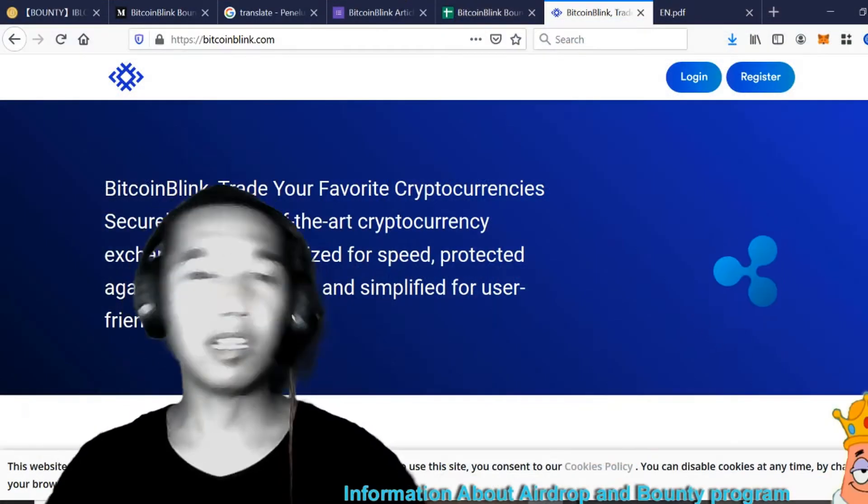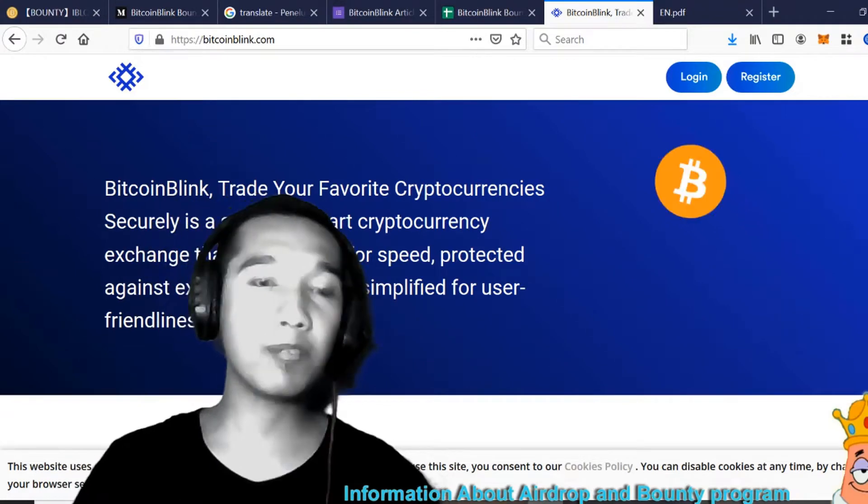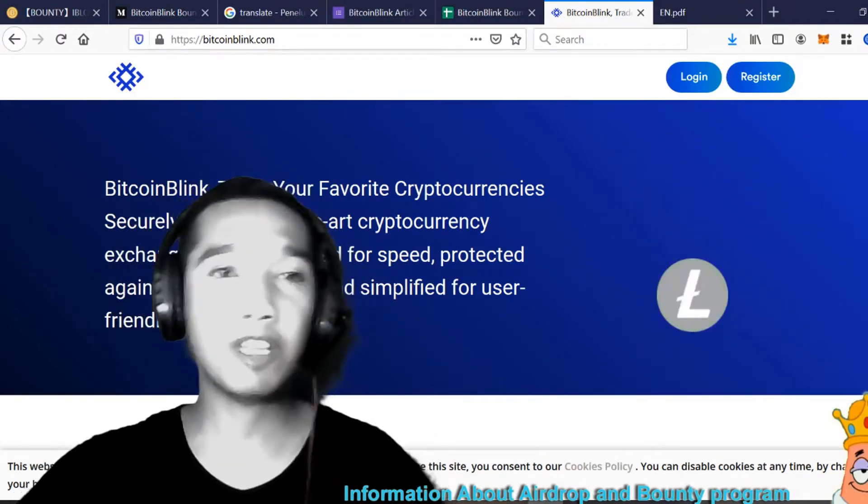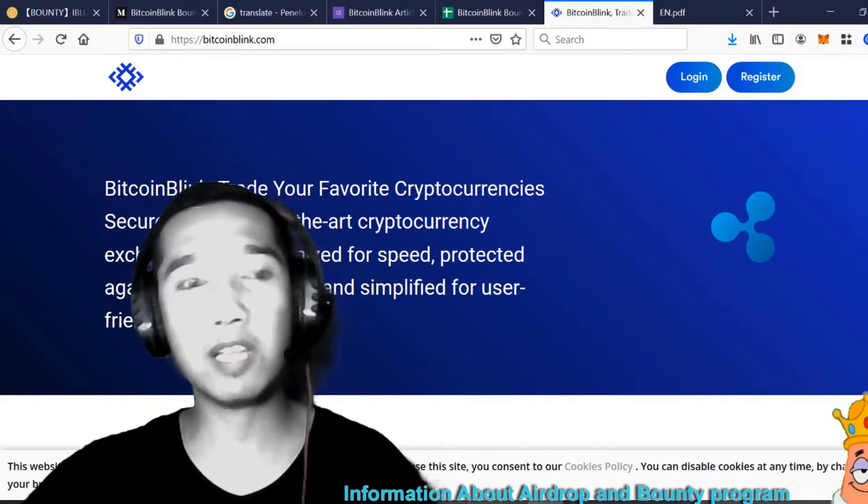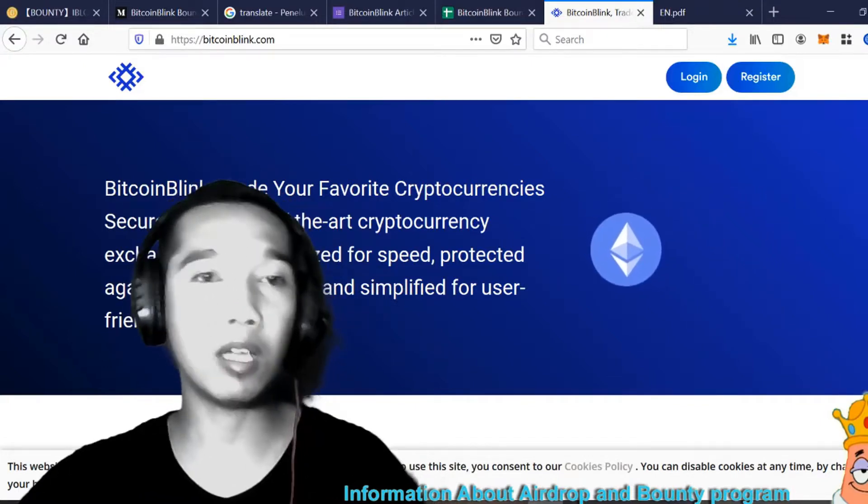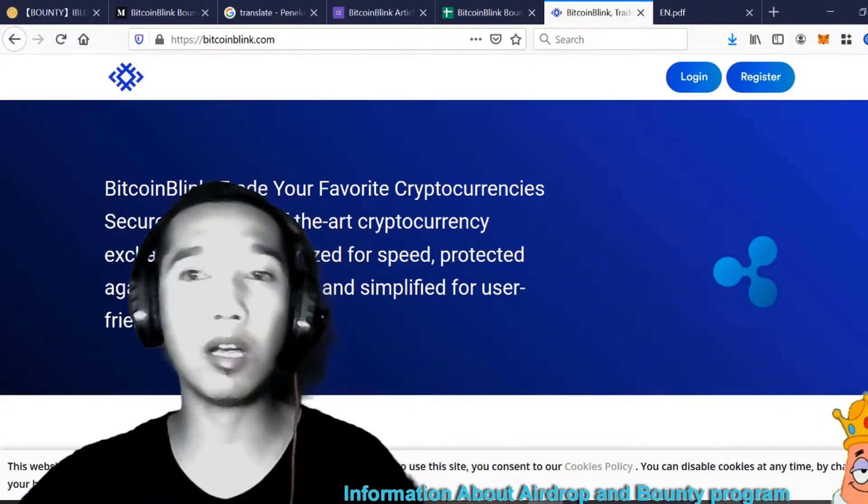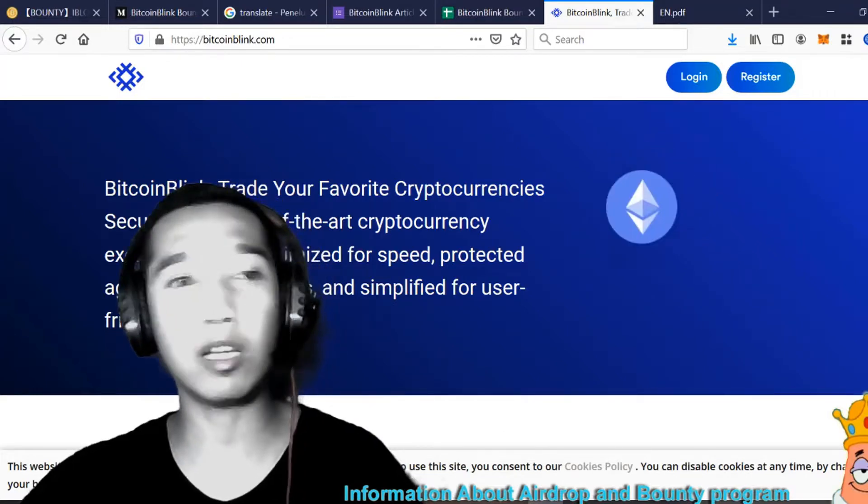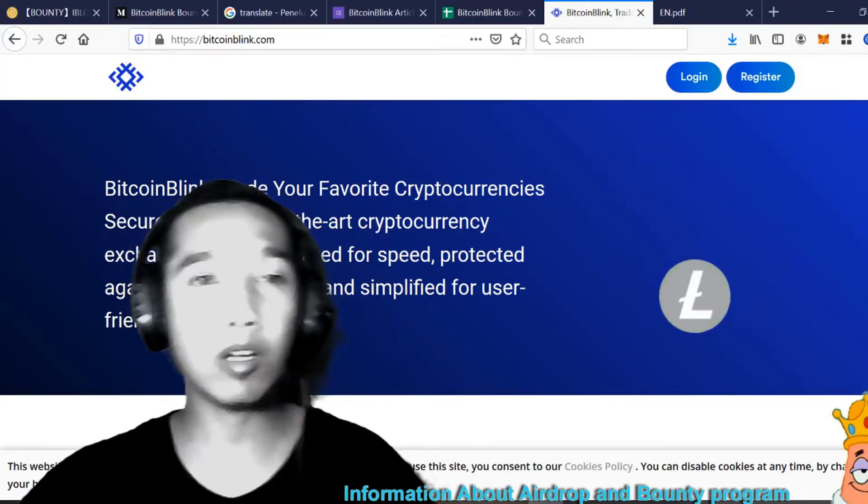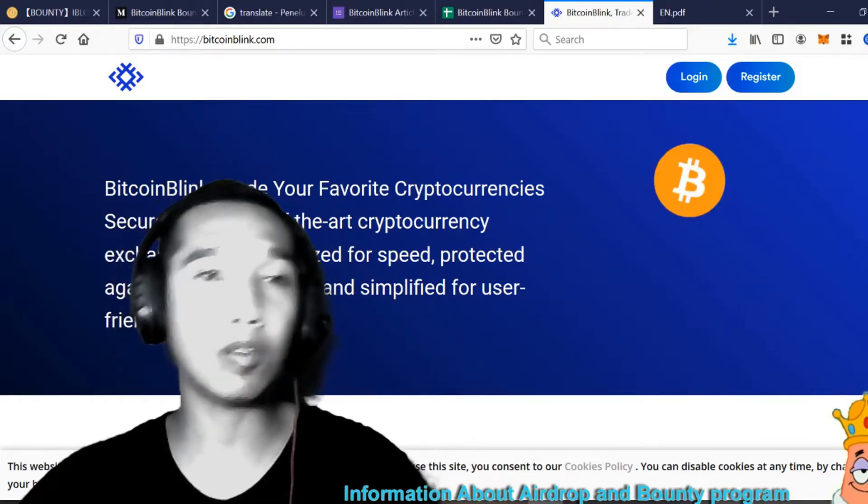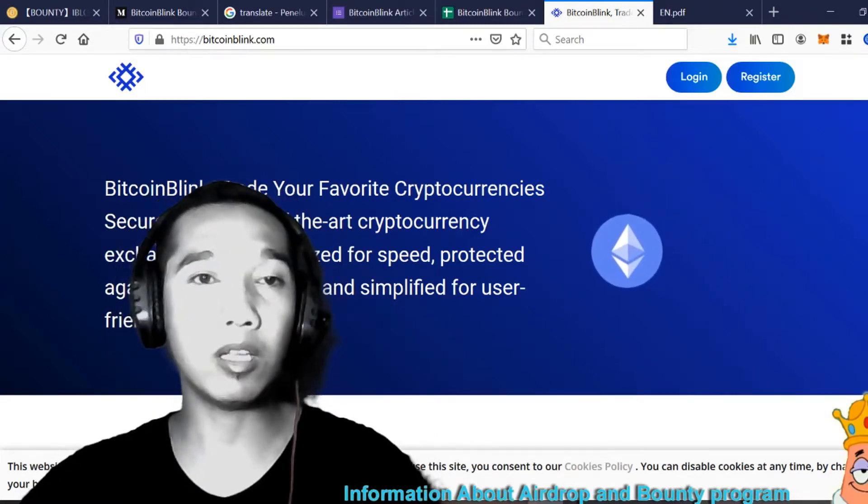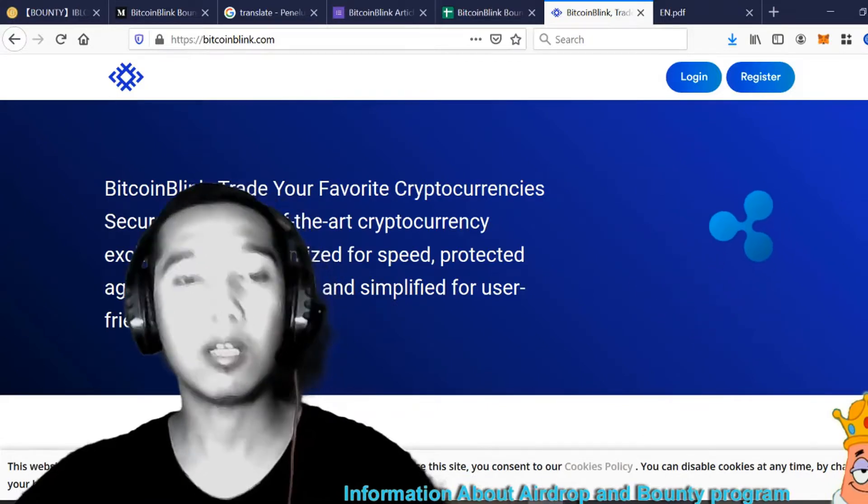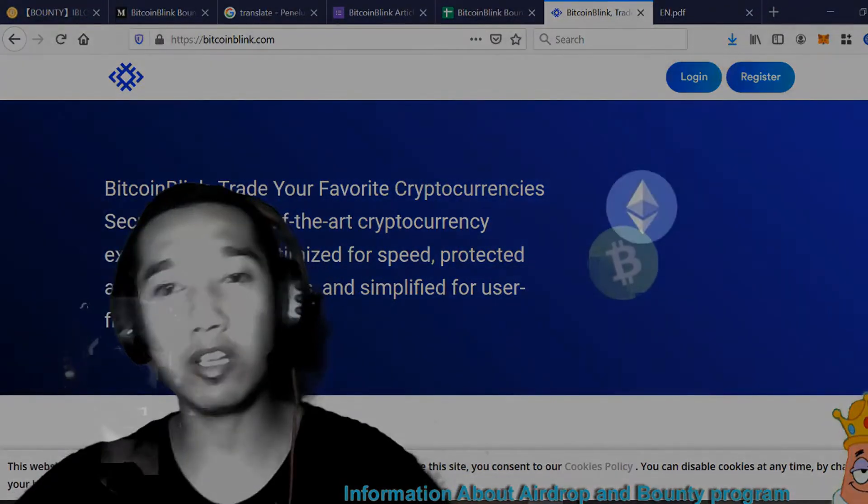Okay guys, this is the next video about Bitcoin Blink. Maybe you can try to invest money to Bitcoin Blink and get profit. If you don't have an account, first you can make an account to invest money and buy token Bitcoin Blink. Now I want to tell you how to create an account to invest money and buy Bitcoin Blink here on the website. Let's check it out.